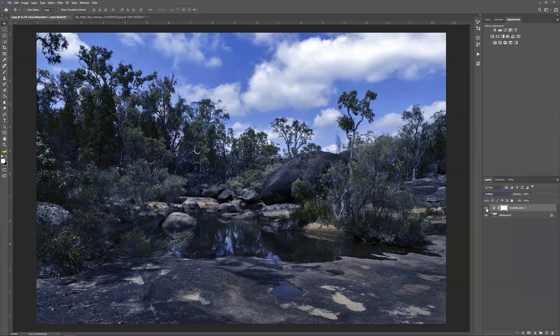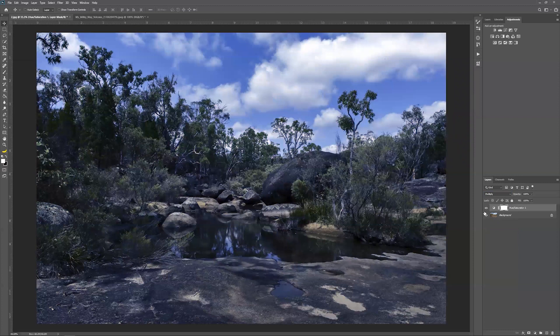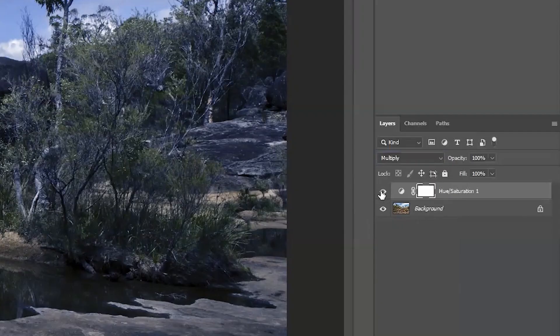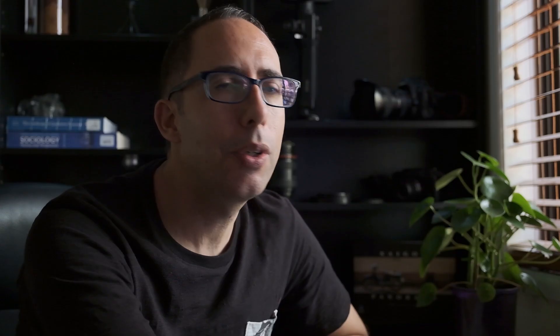So without it looks like this, with it looks like this — this is much more like how it would look at night time. Obviously it would be darker but it's going to have that blue cast. I'm just going to hide that for now by clicking on the eye. We'll come back to that later.